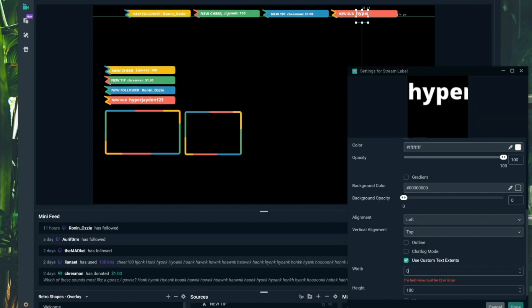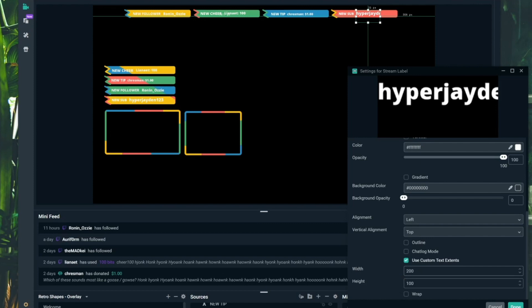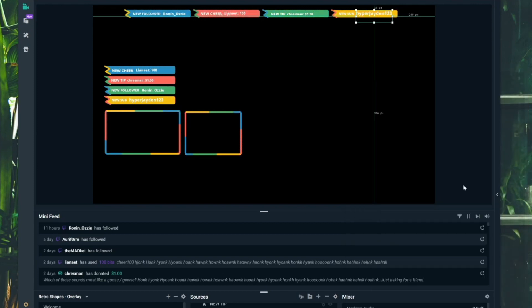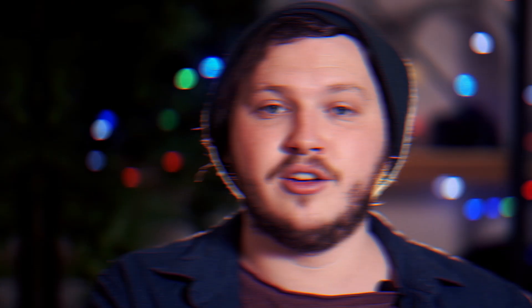That should be a pretty easy start to adding your own stream labels. You can play with it as you see fit — try out different label types and play with all the different settings. Coming up, I'm going to get into showing how to create a sub or follow counter and how to create a scrolling ticker, all within this widget.